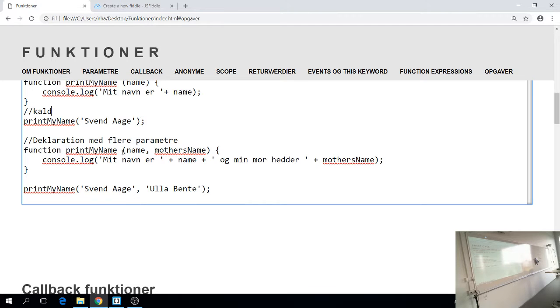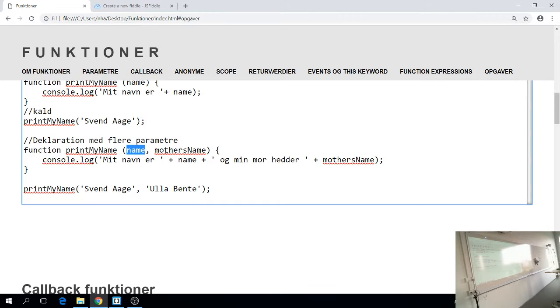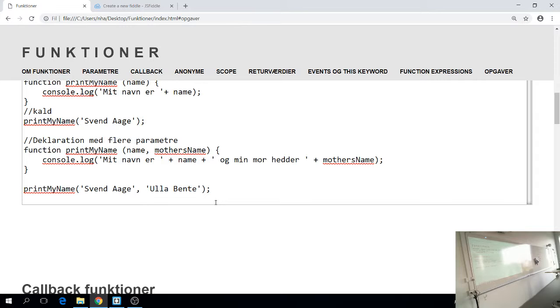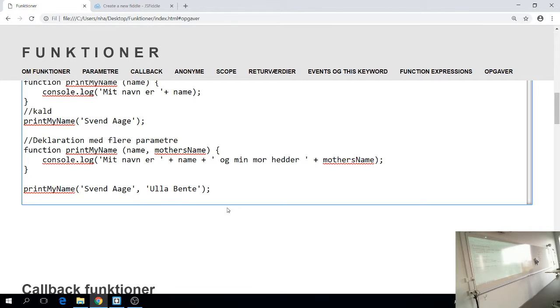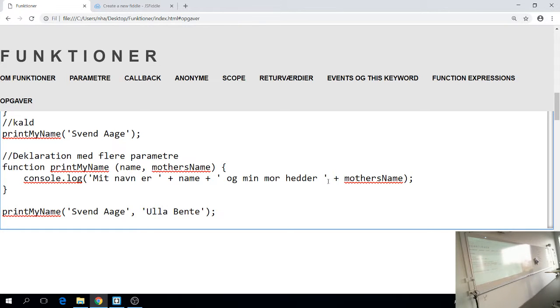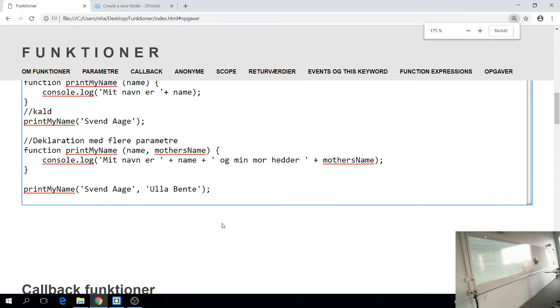Jeg vil lige vise hernede at en funktion selvfølgelig også kan tage flere parameter. Function print my name har vi her igen. Nu har den to parameter. De er adskillet med komma. Det ved I godt. Og funktionen gør det samme, men nu er der så to variabler her. Så det behøver jeg ikke at printe ud. I kan godt regne ud hvad der sker hvis jeg sender Svend Aage som det første parameter, og Ulla Bente som det andet parameter. Er der nogen der har en idé om hvad den vil logge? Ja. Okay. Fedt for dig. Det er rigtig godt. Selvfølgelig vil den det.